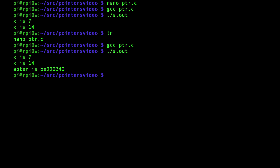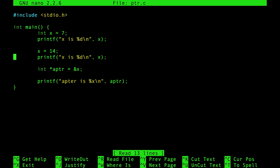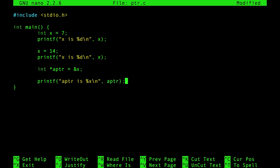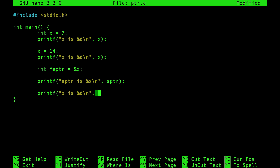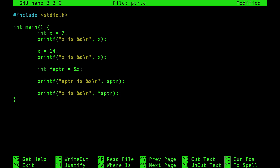We knew the value of x was 7 and changed to 14, but now we know it's actually stored at that specific address. Now we can also read the value of x using the pointer. To do that, we use %d and put a star in front of the pointer — star dereferences it, following the pointer to read the value. Ampersand gives you the address of something; star lets you follow or dereference it.